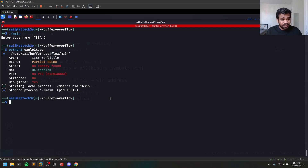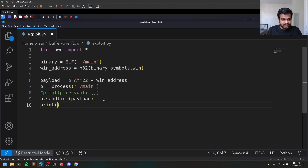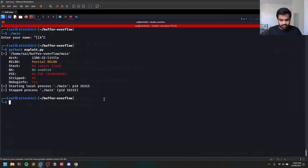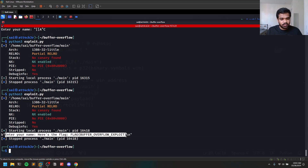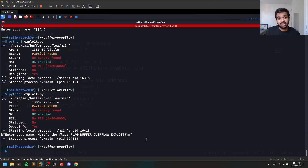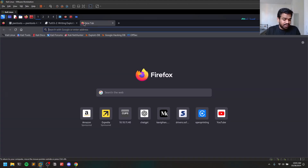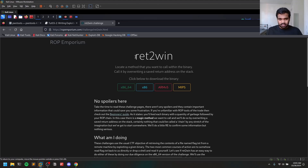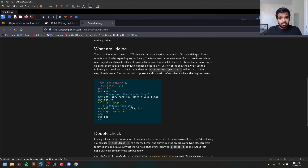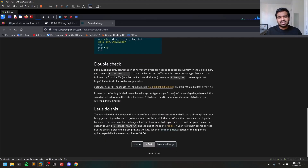Let's run our python3 exploit. You can see it started a process. Let's add a print(p.recvline()) — you can see it is receiving a line, and the flag is right there. This is a pretty simple example. I'd suggest going to ROP Emporium and doing 'ret2win', which is a good challenge. It's the same concept — returning to a win function — but with multiple functions. I'll cover it in a short next video.